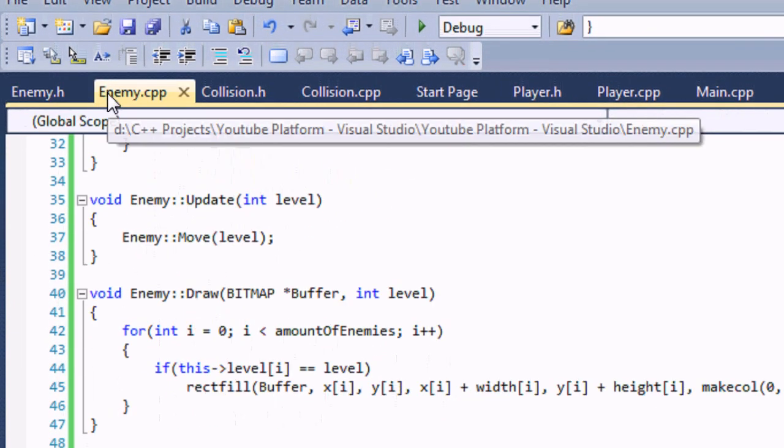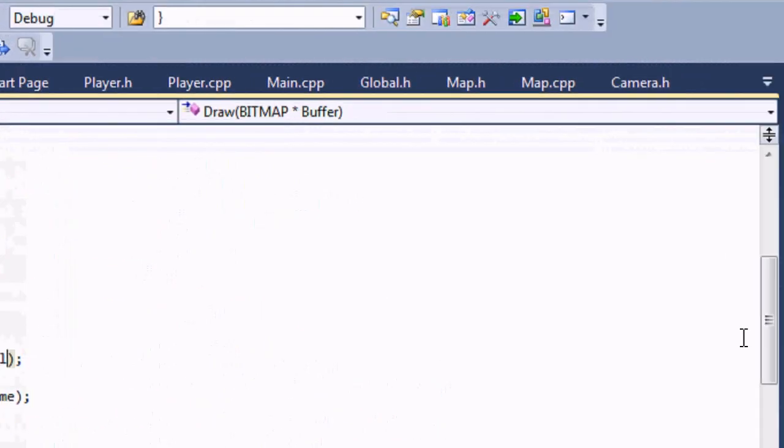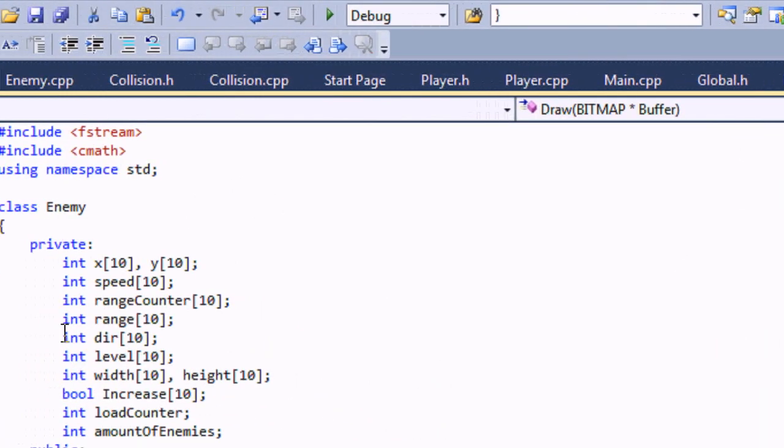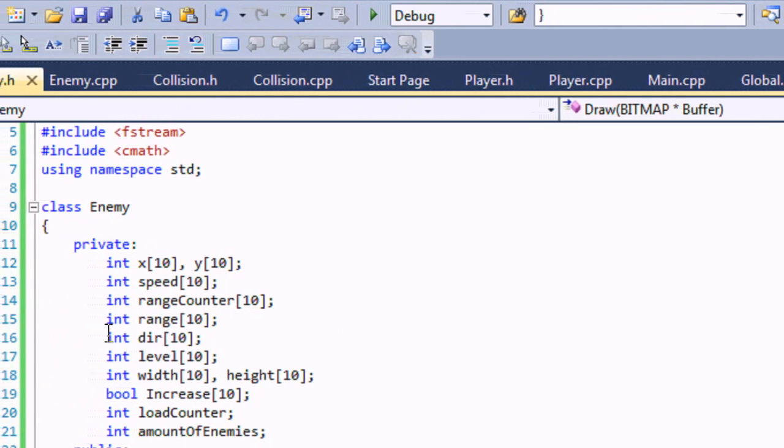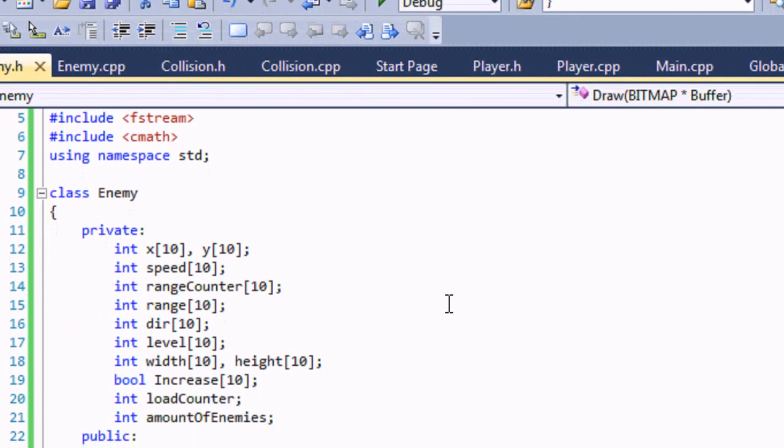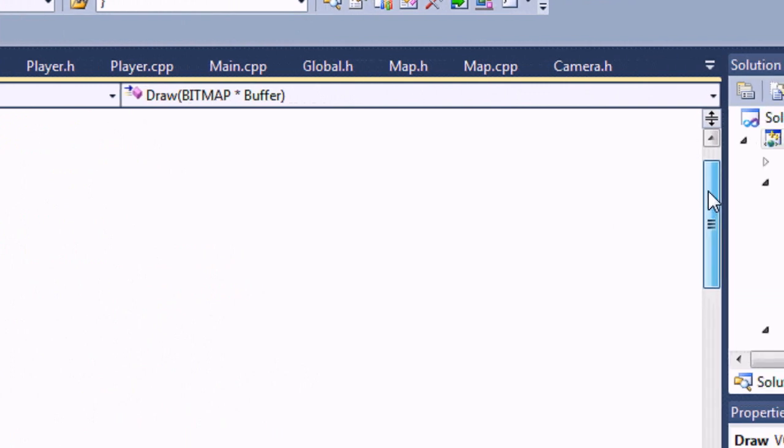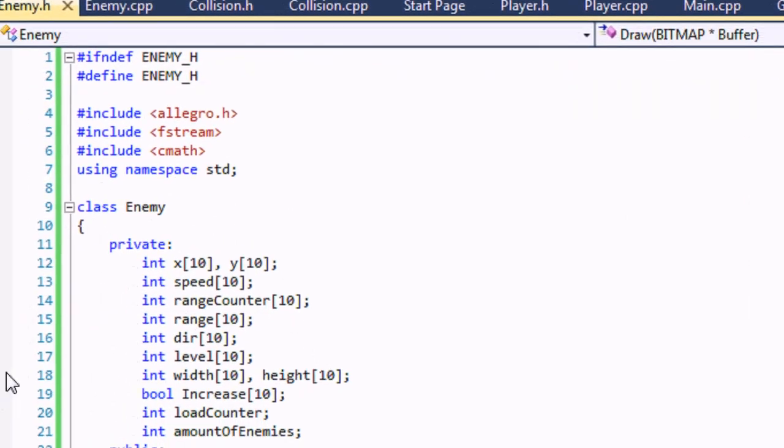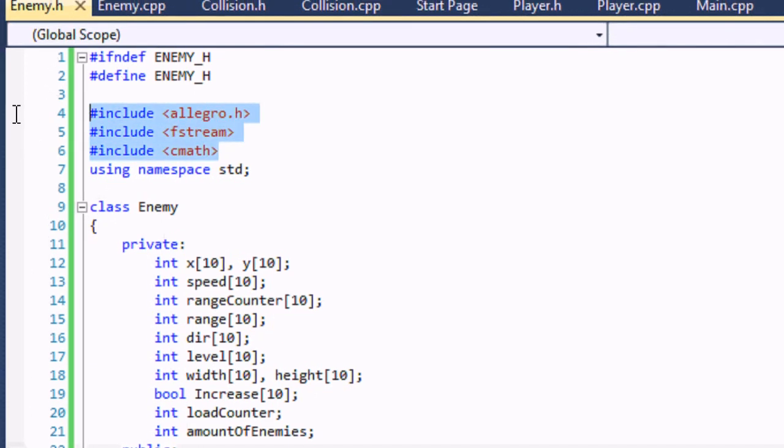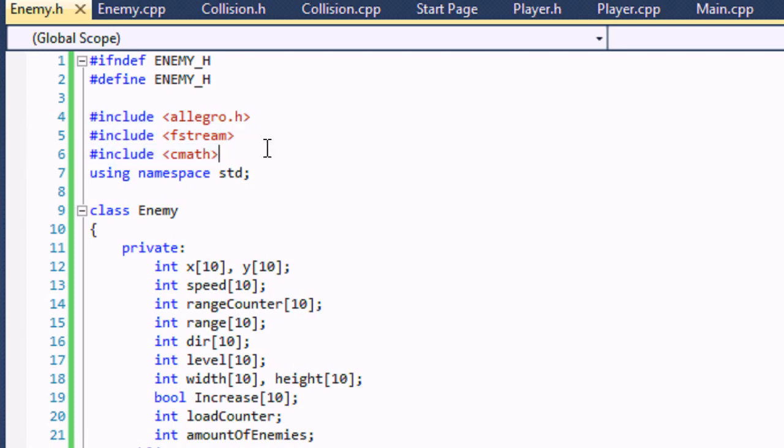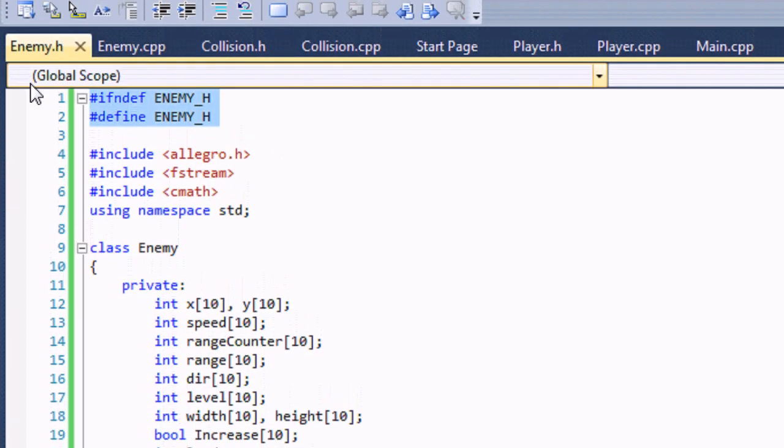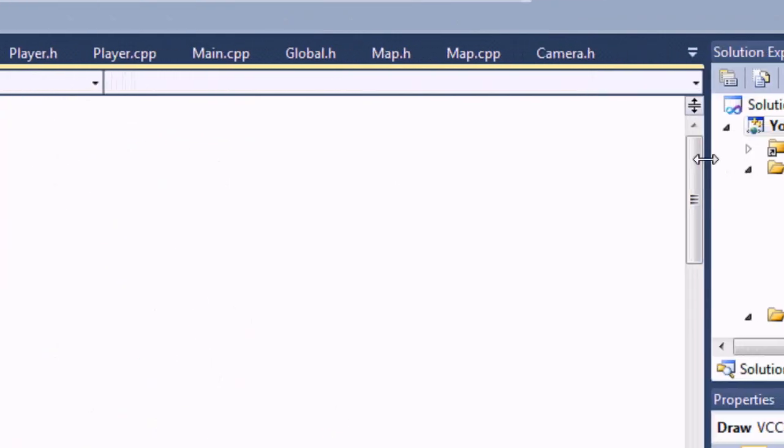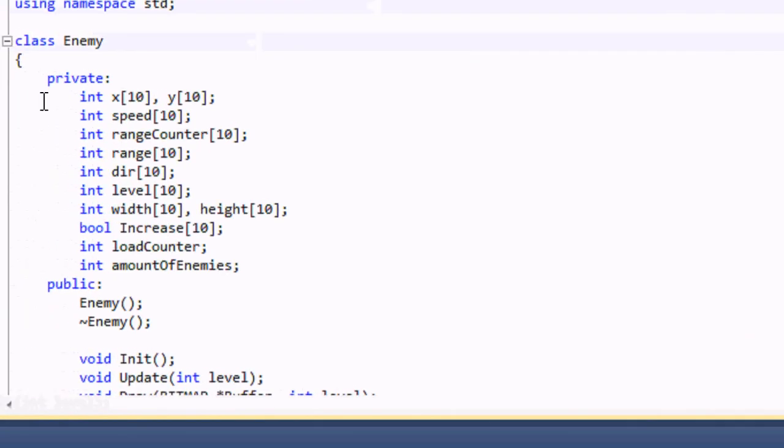So now let's go to our tutorial. Create an enemy.h and the enemy.cpp. So let's go to our enemy.h. If I'm going a bit too fast in this tutorial you can pause the video and just copy the code. There's nothing wrong with pausing the video. I don't want to make the videos too long because I want to get the tutorial over so you guys can have your platformer. So it's include allegro.h, fstream, and cmath. That's a new one, you'll see why we need this later. These are the guard tags.